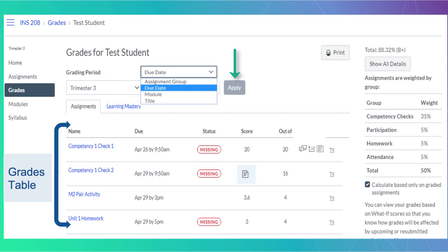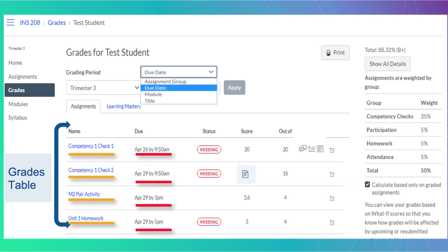Remember to click the Apply button. The Grades table shows all your assignments as well as their due dates, status, scores and total points possible.